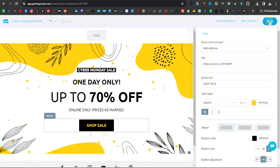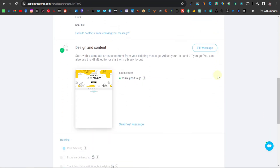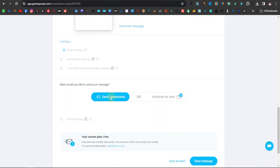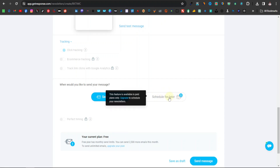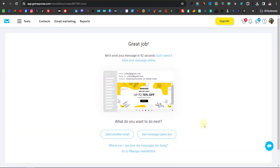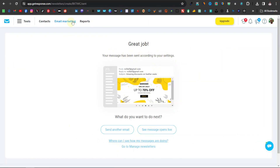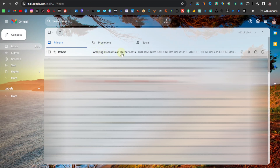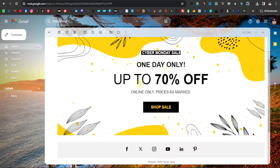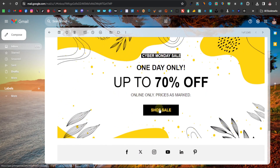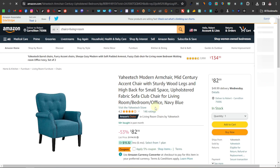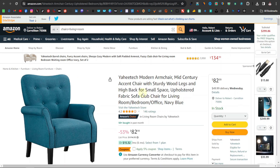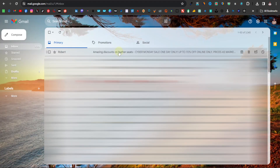Click 'Next' to proceed. You'll see the message has been updated. You can choose to send the message immediately or schedule it for later. We're just going to click 'Send Message.' It says 'Great job' — the message will be sent in about 50 seconds. Once sent, go to your email to check it. There it is — if you open it, you can see our newsletter. If recipients click 'Shop Sale' for 70% off, they'll be taken directly to the affiliate link on Amazon. Note that the email may take a minute or two to arrive during testing.